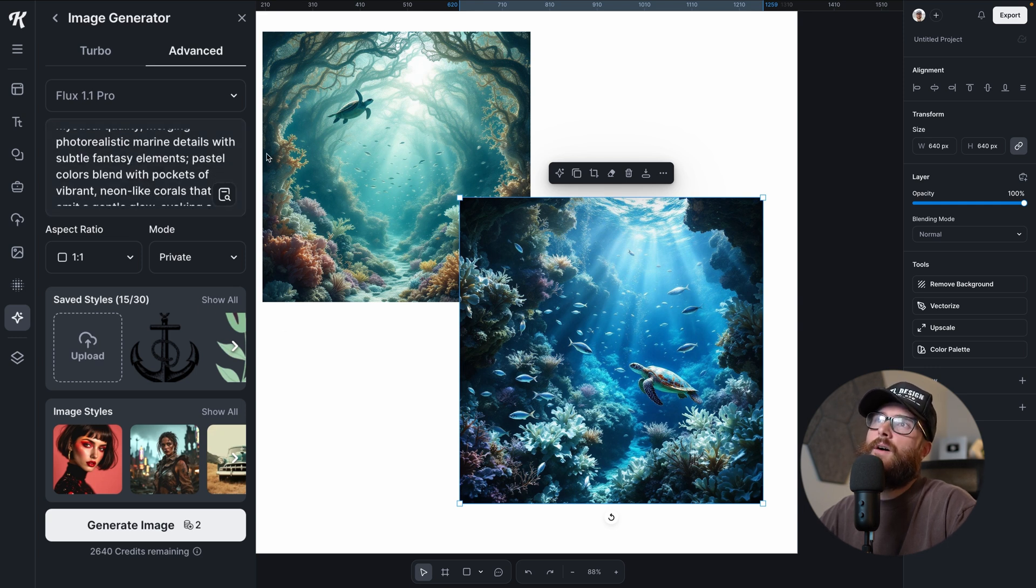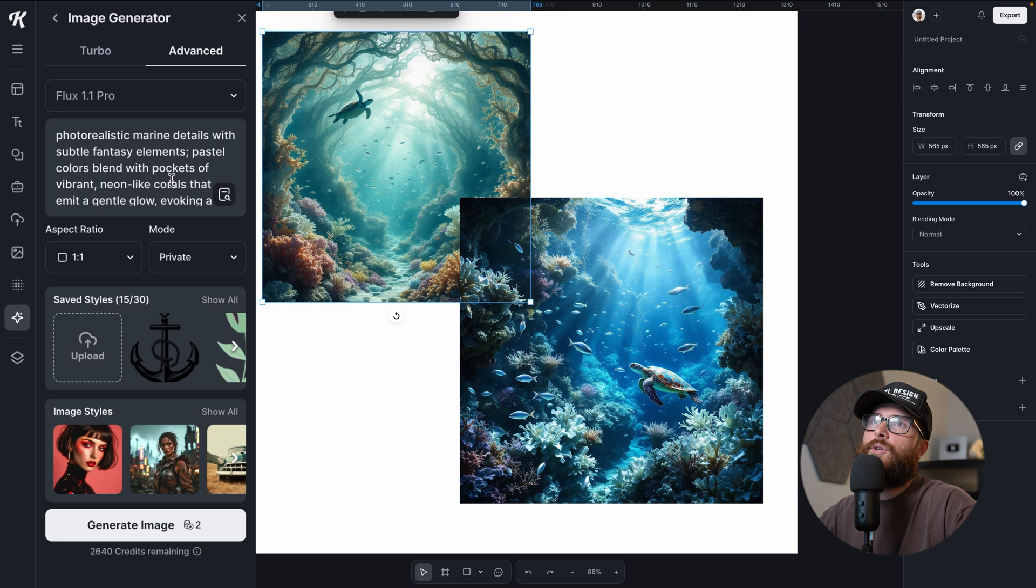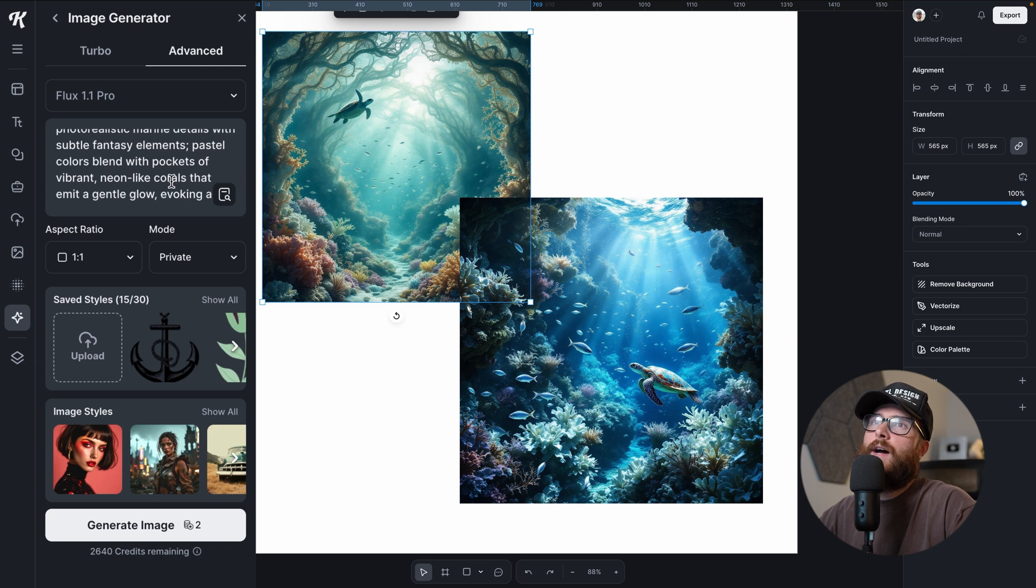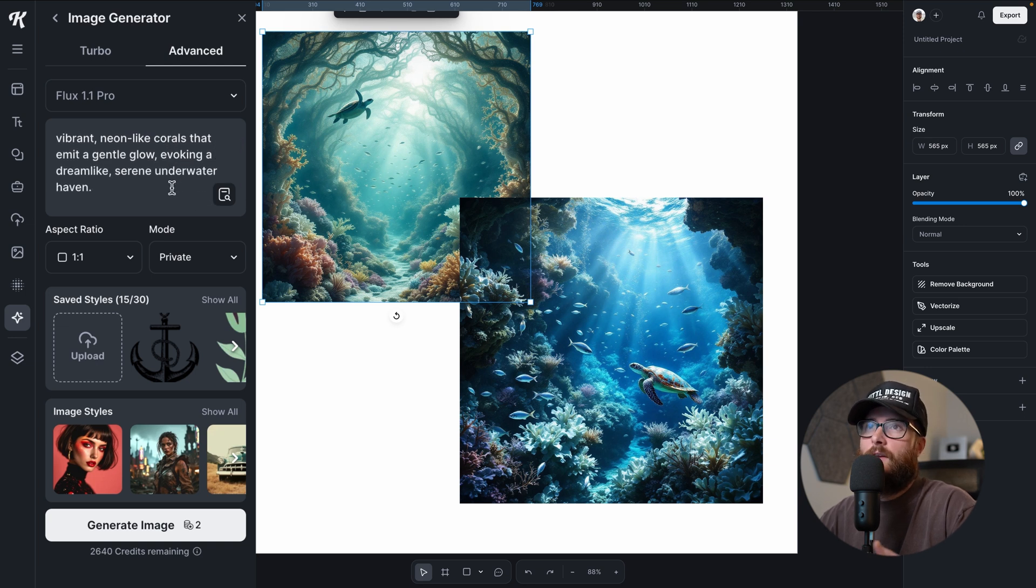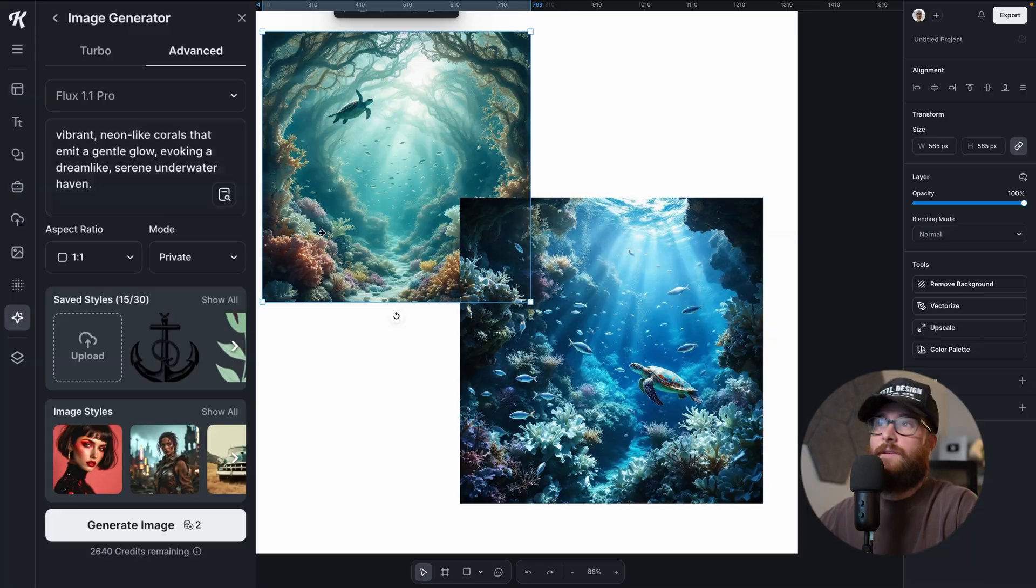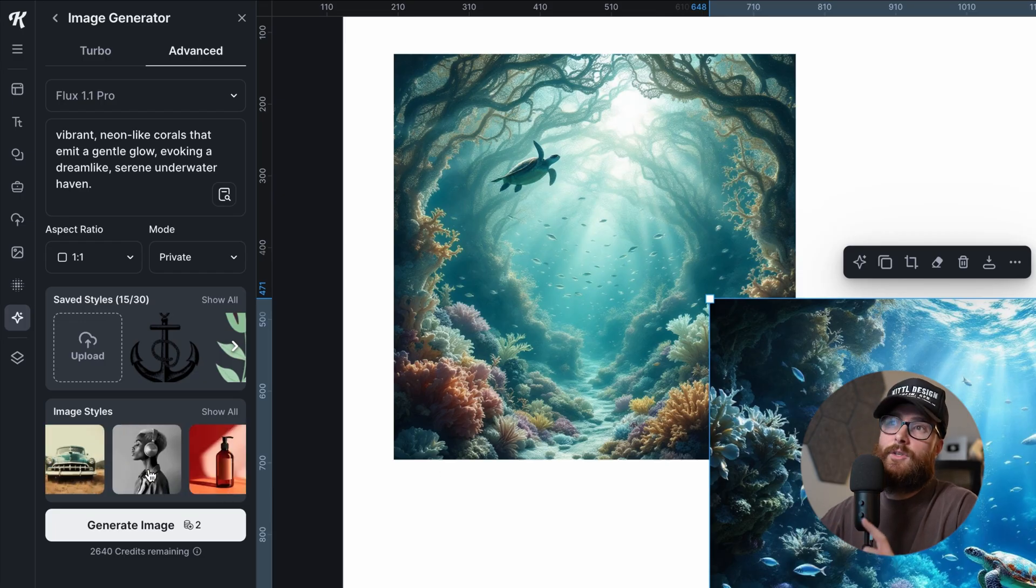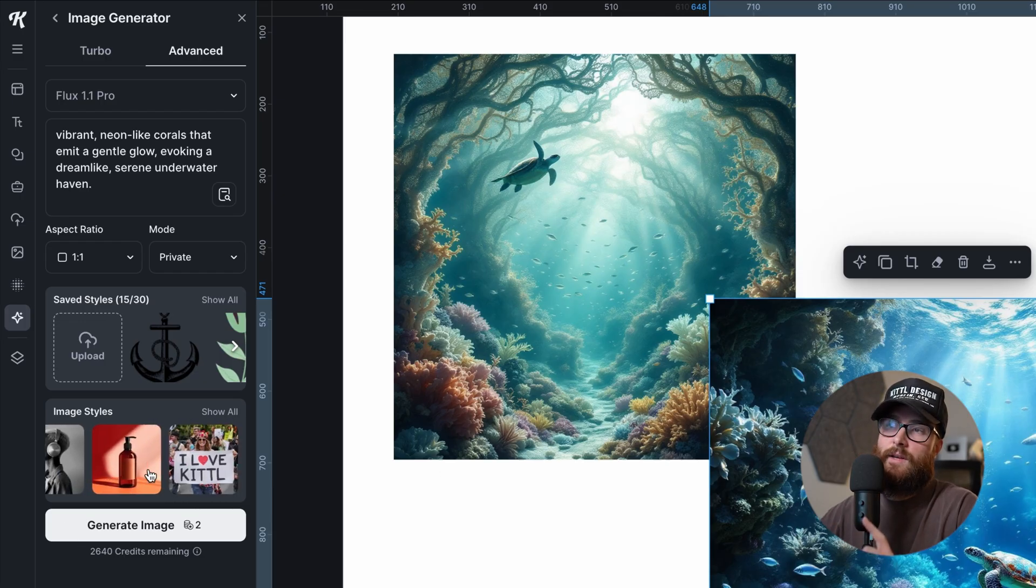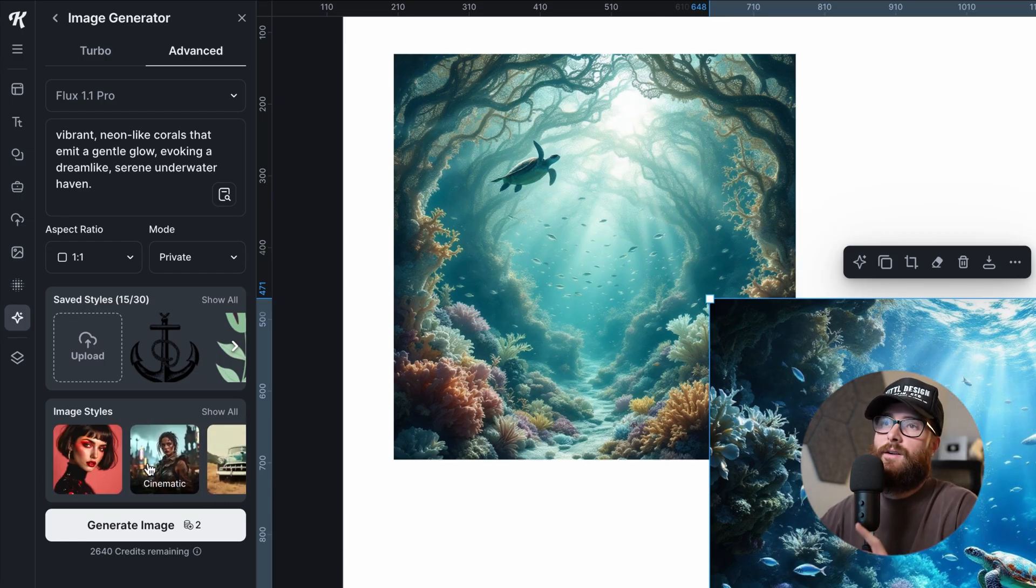Definitely. There is a coral reef going on in either of these here. So you can see the top of the water, maybe more so in this one than in this one right here. Schools of silvery fish drift between coral arches while a distant sea turtle glides gracefully in the background. I love this one, I love this one too. The scene has an otherworldly mystical quality merging photorealistic marine details with subtle fantasy elements. I can get that, especially from here with all of this kind of wavy seaweedy coral look here.